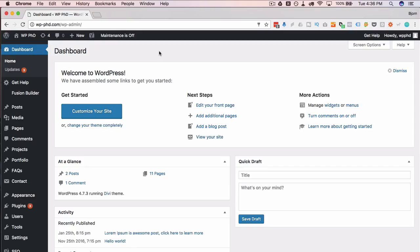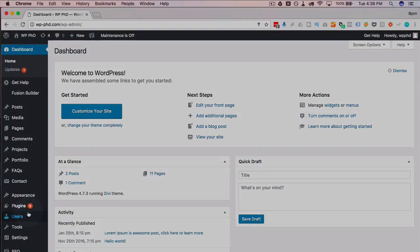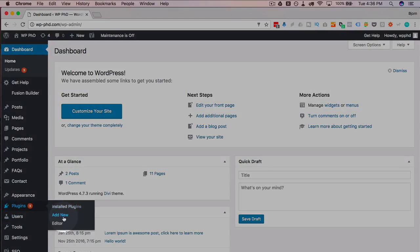To get the functionality to duplicate a page quickly and easily, the first thing we have to do is install a plugin. So here we are on the dashboard. I'm going to hover over plugins on the left, then click on add new.